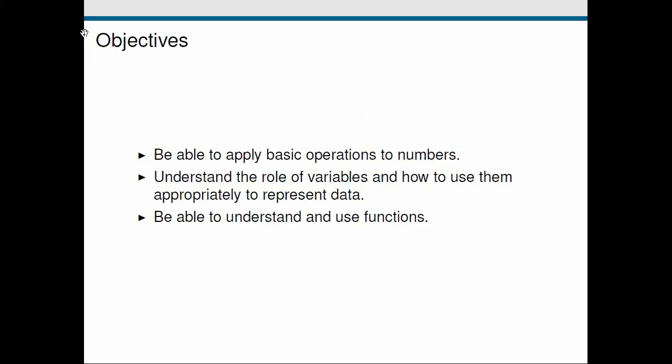Let's look back on what we've covered. First we looked at numbers and we used Python as a basic calculator in which we applied some fundamental operations. Then we introduced this concept of variables and we used them to store and refer to data. Finally we looked at functions, what they are, how we use them and how we provide them with the information that they require. I'll see you in the next screencast.